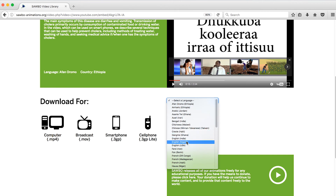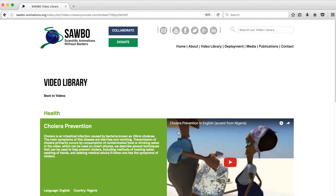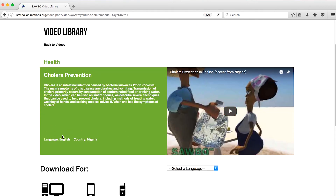Let's choose English with an accent from Nigeria. Now we can view Cholera Prevention in English with an accent from Nigeria.